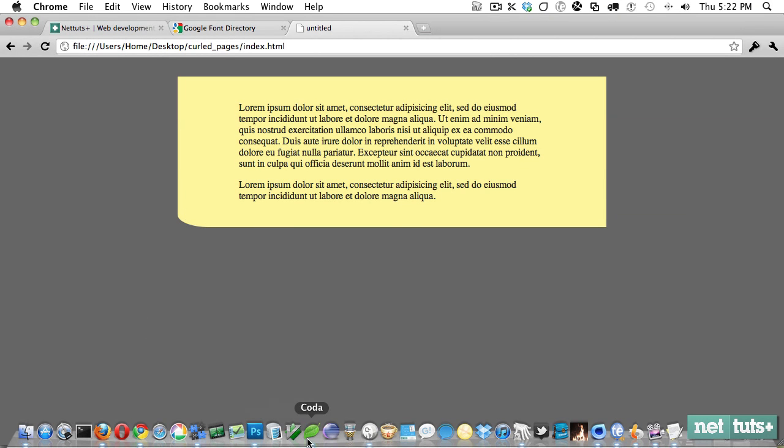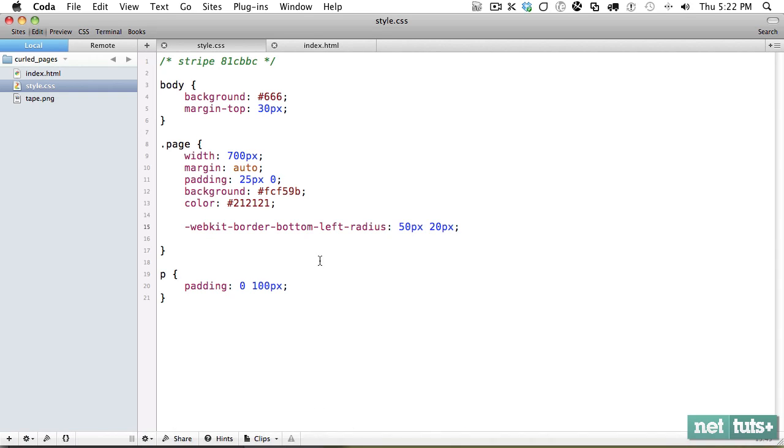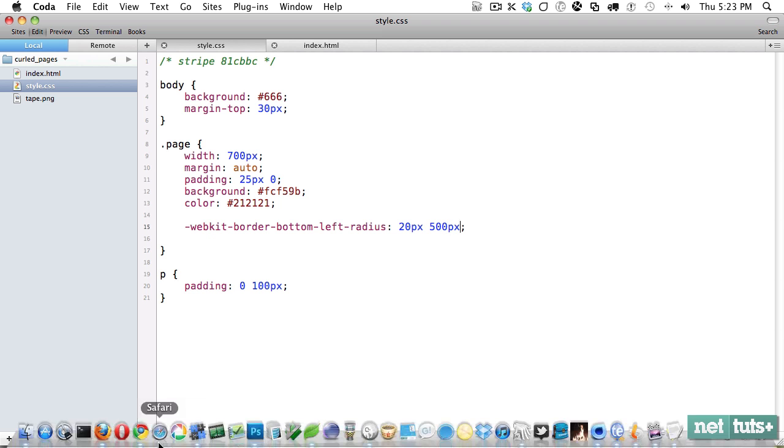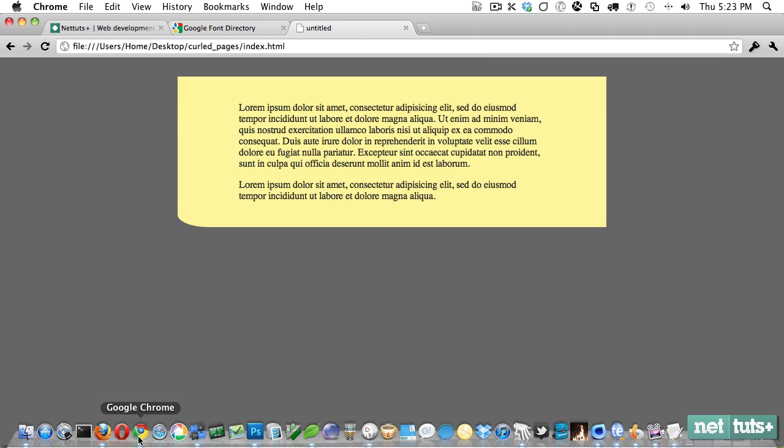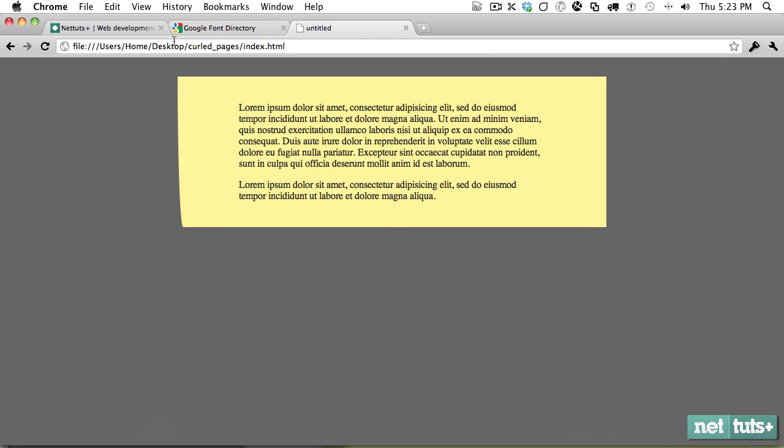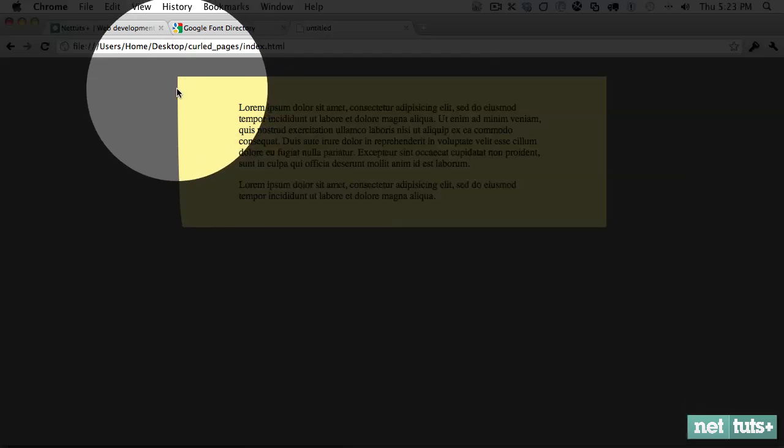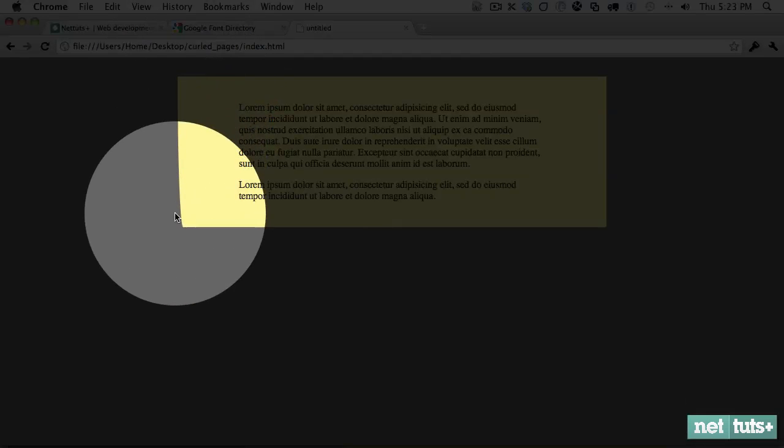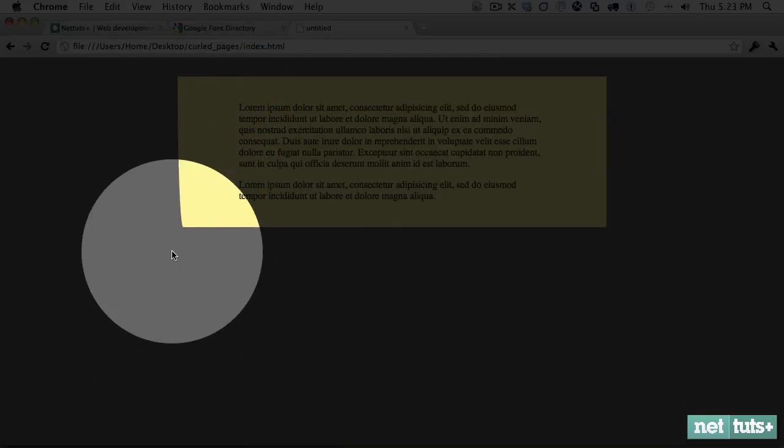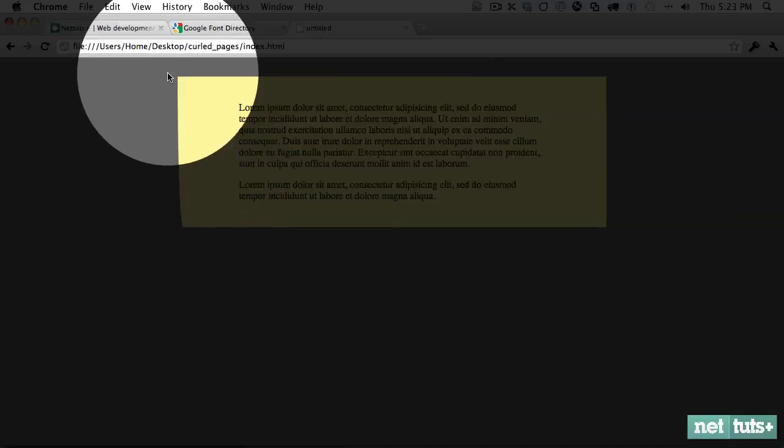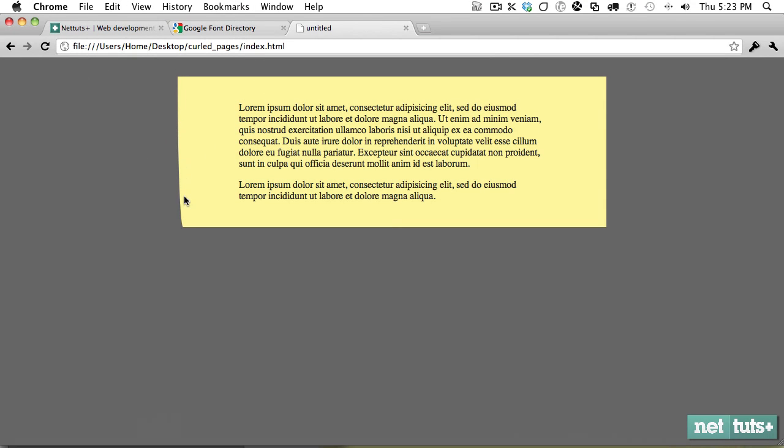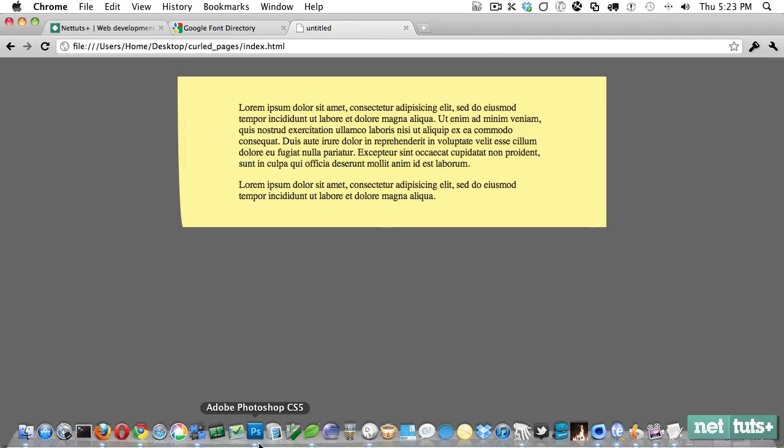What really becomes cool is when you set high values. So let's say on the bottom left, we set it to 20 pixels and maybe something like 500 pixels. Now what you're going to see is it's going to affect the entire layout. No longer do we have a fully straight line and then a little curl at the bottom. We have it where it slowly starts to curl.